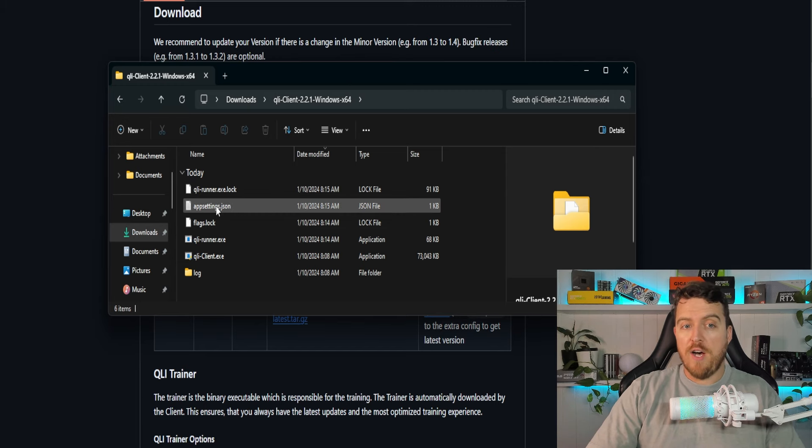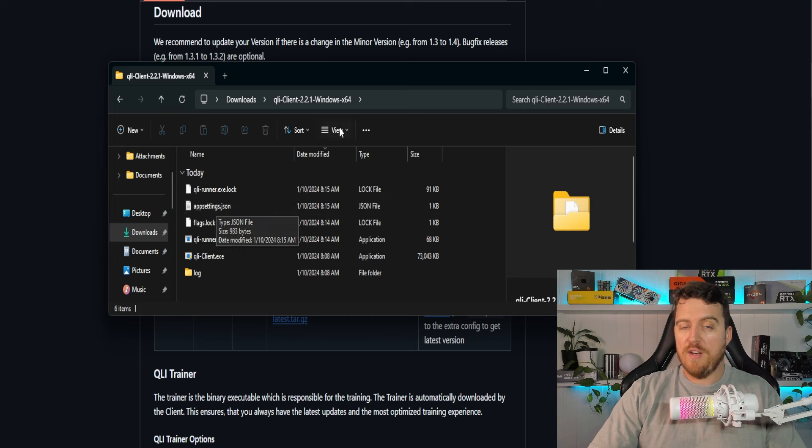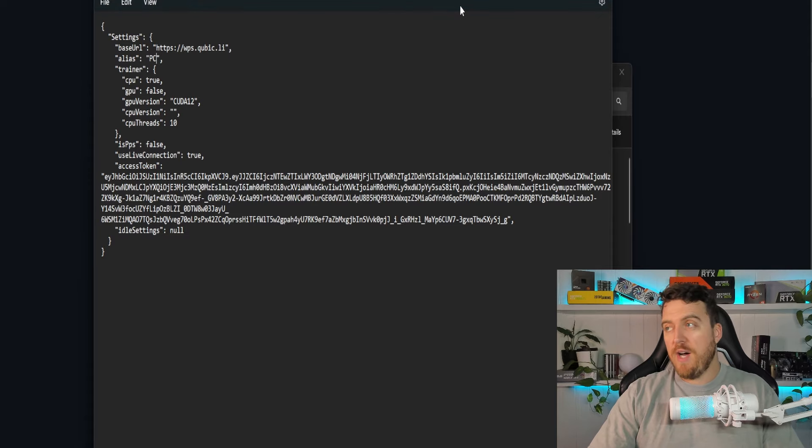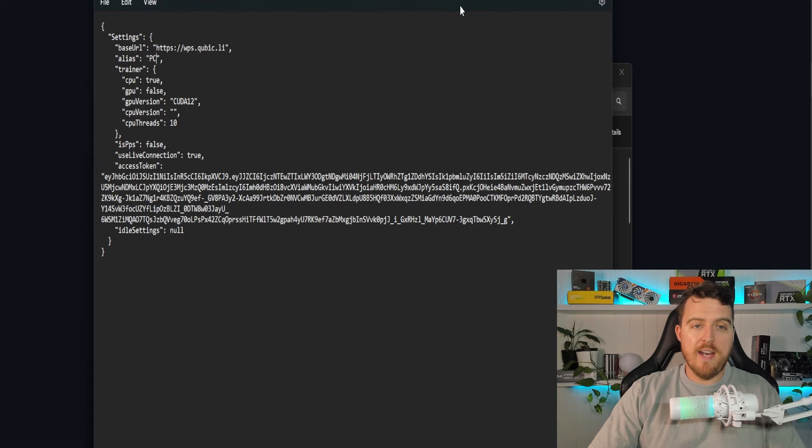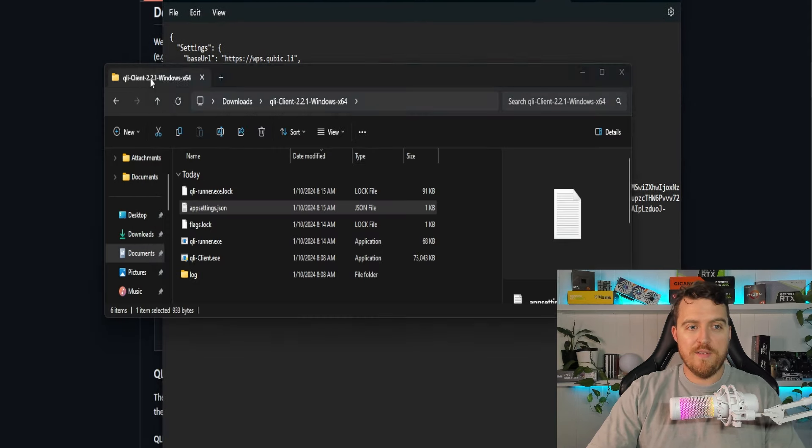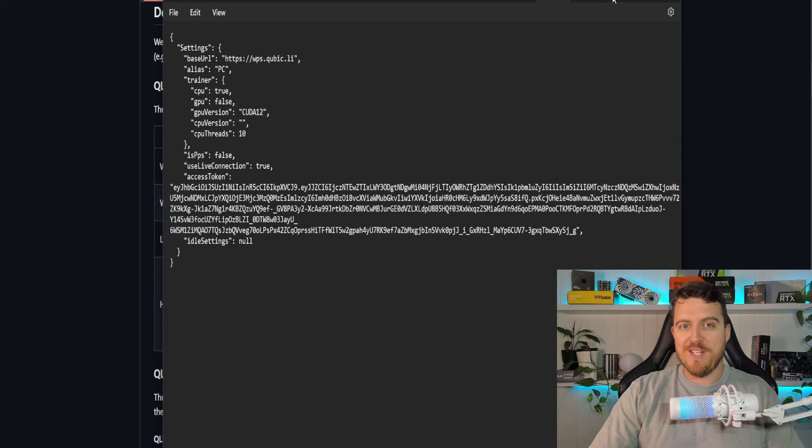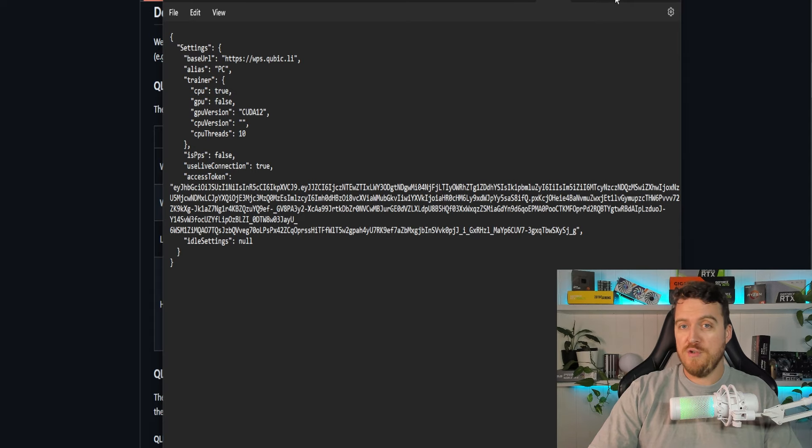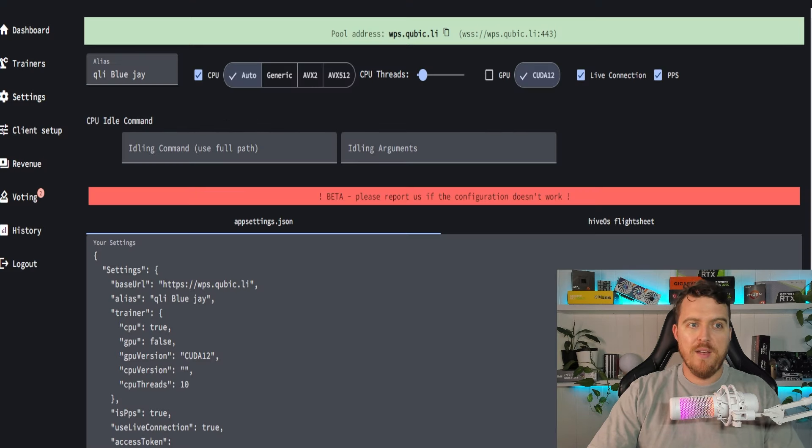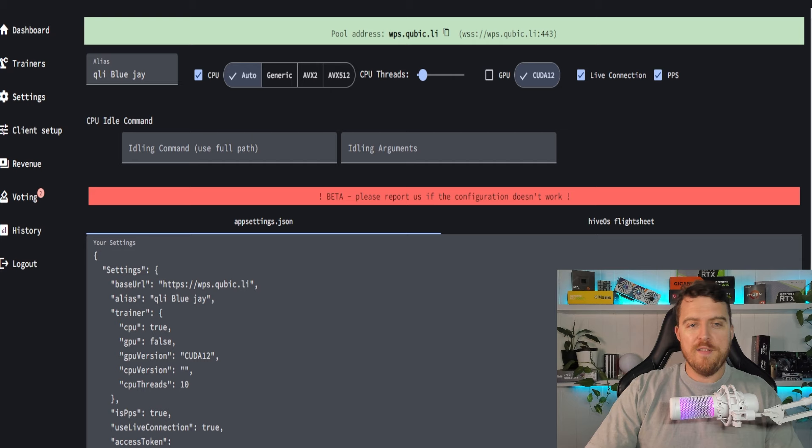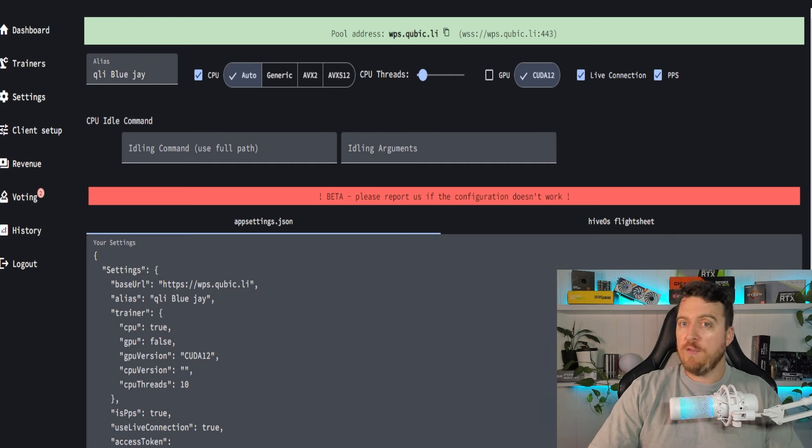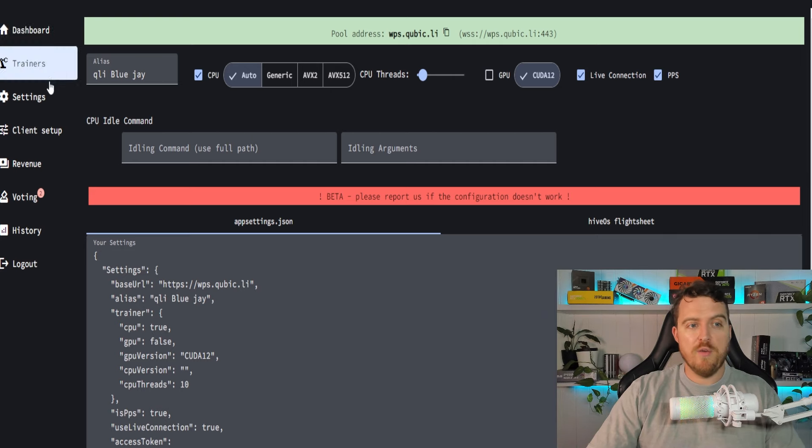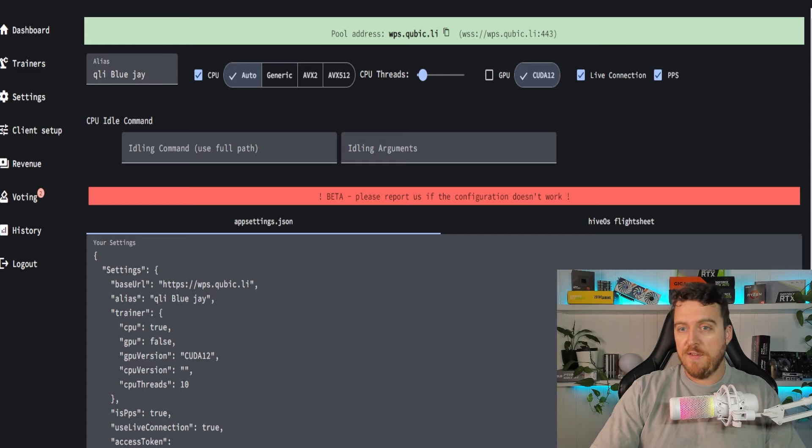Now, the file you want to go into is your appsettings.json file. So we'll open this up. You might need to right-click it and say edit in notepad, whatever, and you'll see something that looks very similar to this. Well, it won't look exactly like this until you've generated that config file. So to do that, we will head on over to the cubic pool. This is the same pool that I was using in my last video. Link will be down in the description. So you'll go into the client setup.